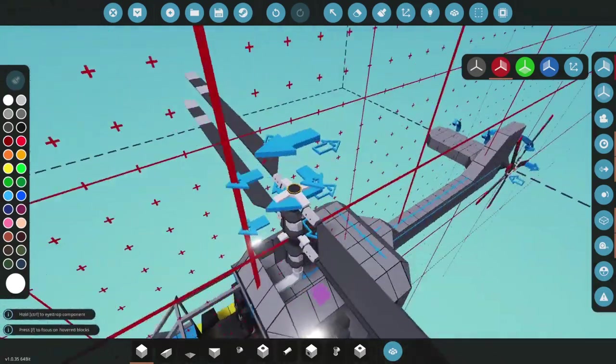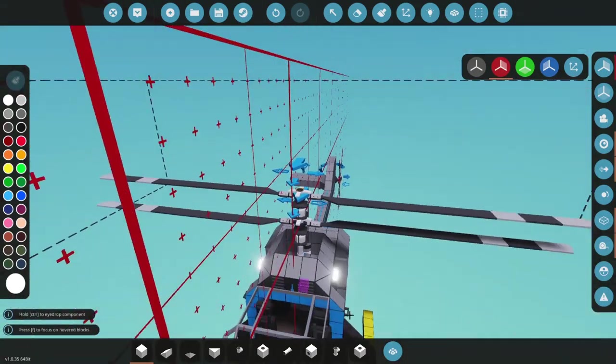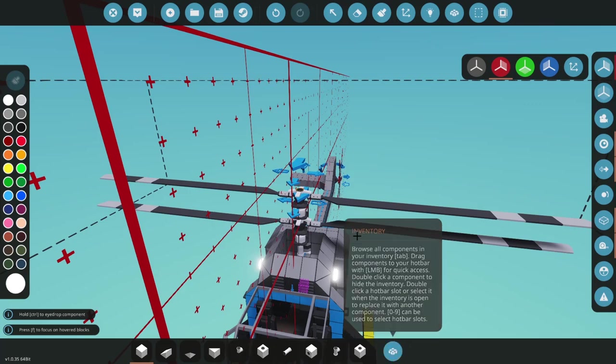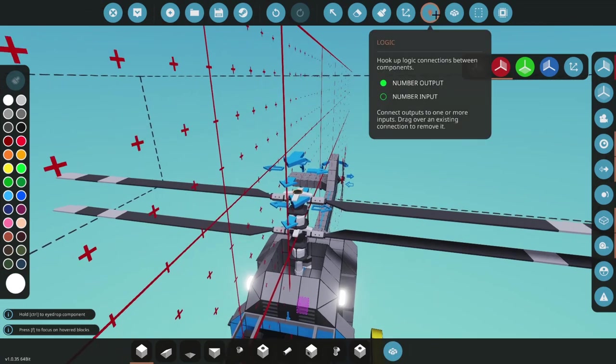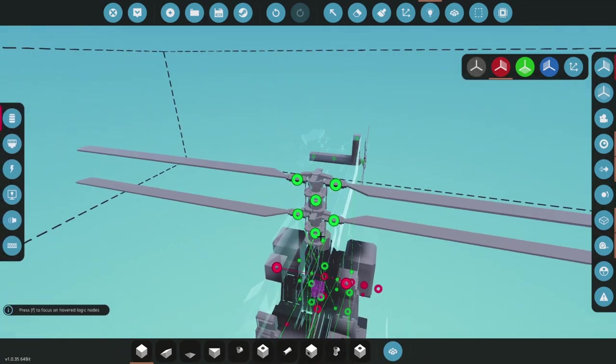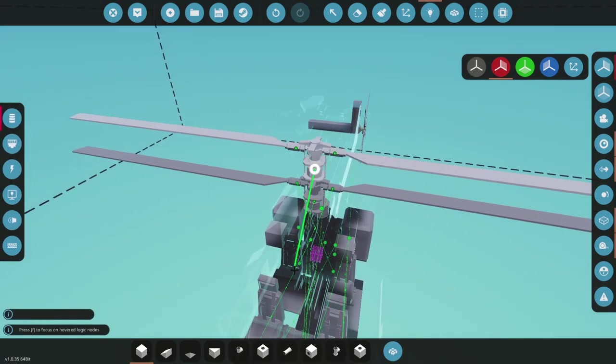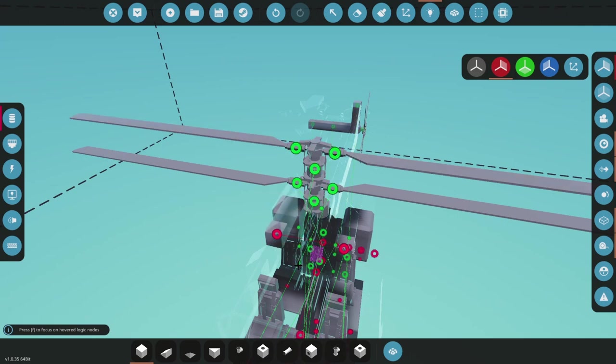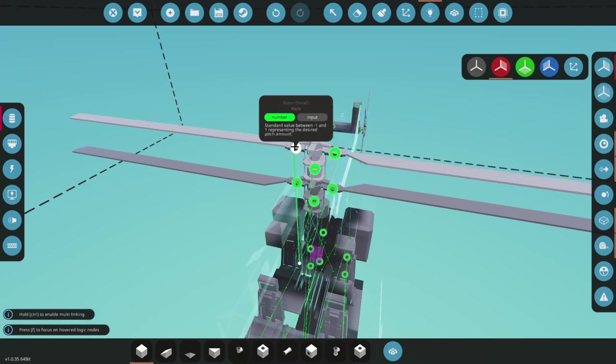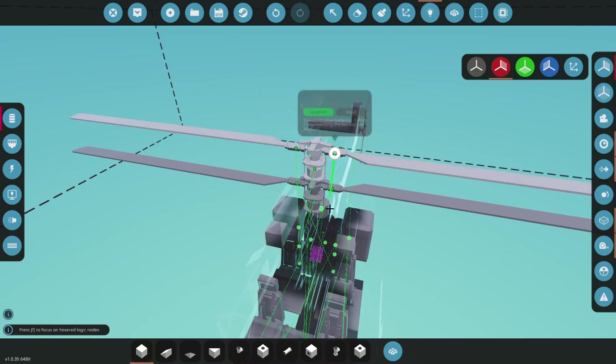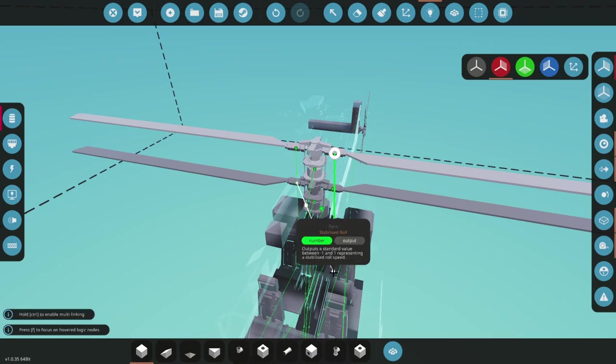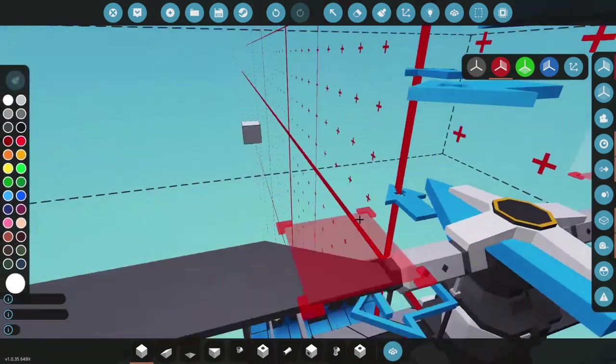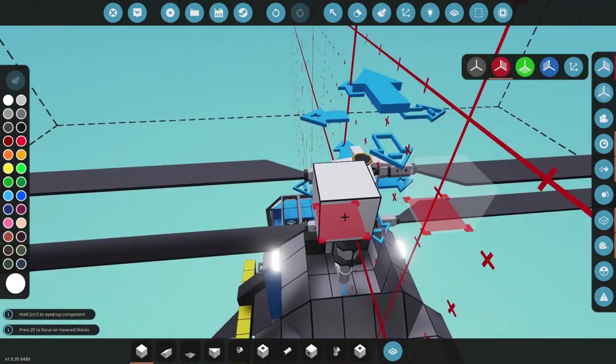So you'd probably think, well hang on, if we just go and attach our collective and our pitch and our roll, that won't work because the roll is inverted.